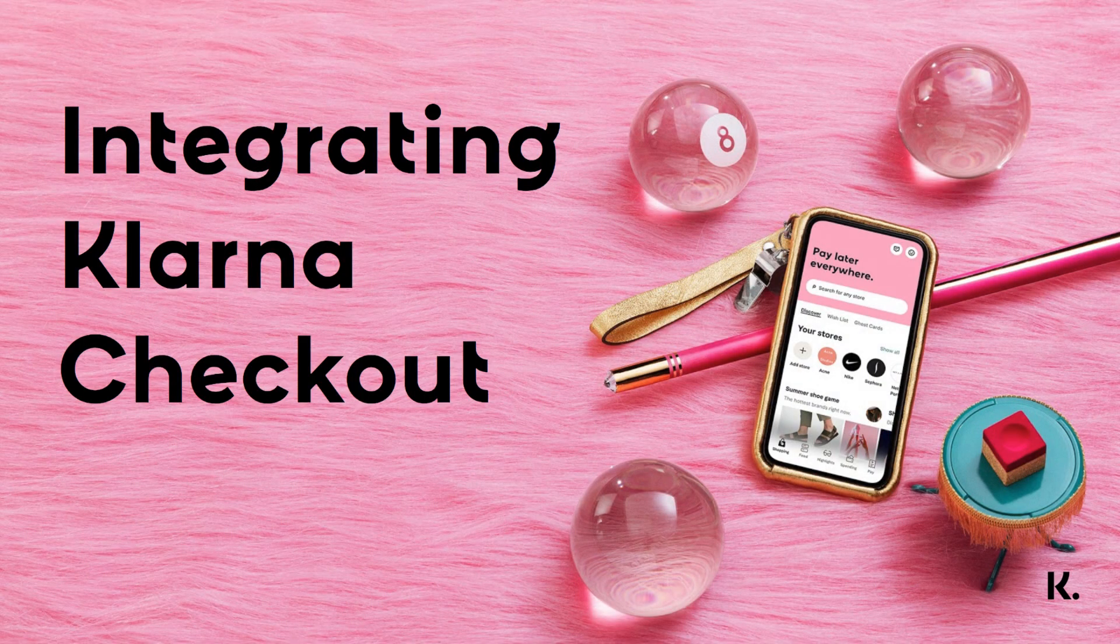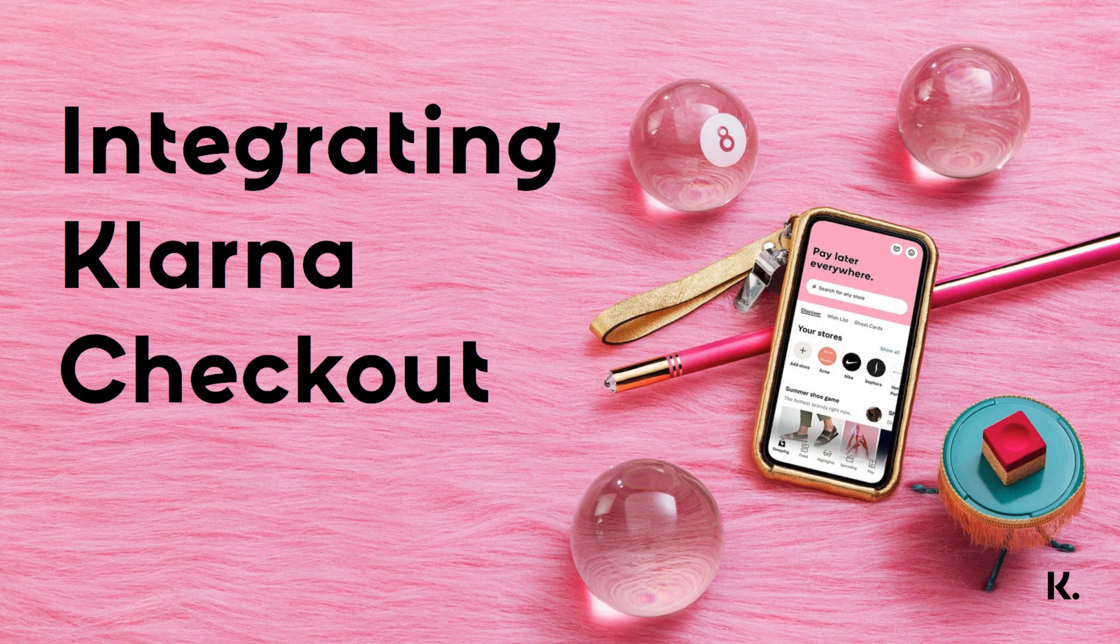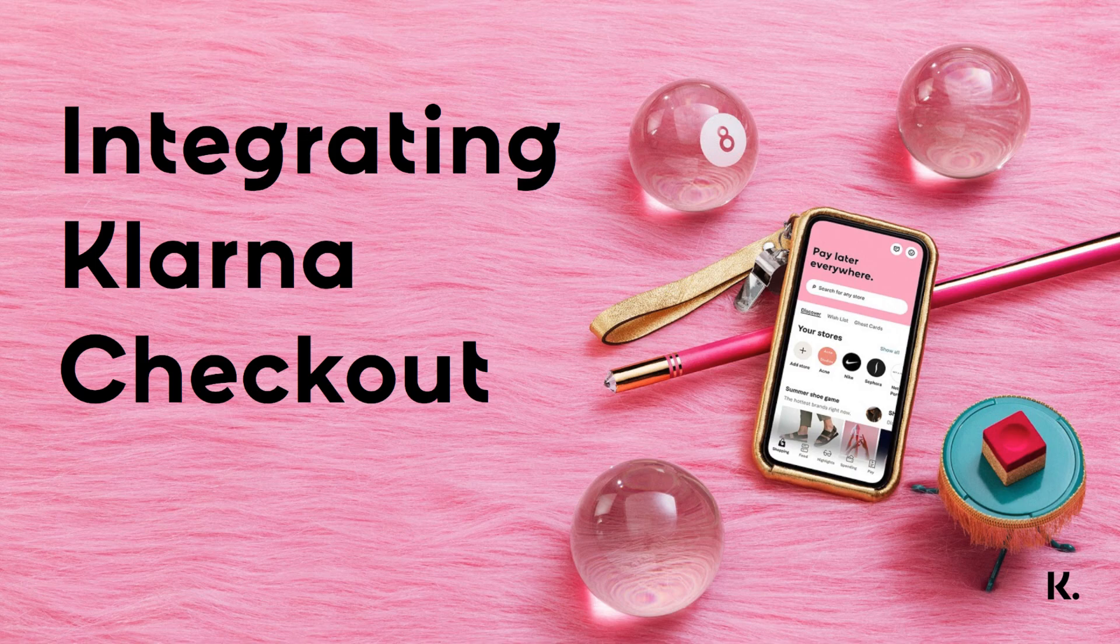In this video, you integrated Klarna Checkout. You can find links to our integration guide in the description below. See you next time!